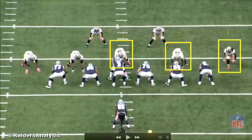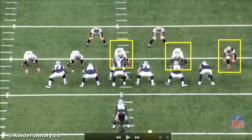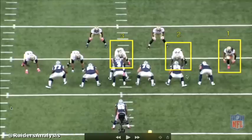His first read is going to be the outside linebacker. If the outside linebacker gets hooked by the tight end, then the running back is going to bounce outside, but this hardly happens. Usually what happens is the running back cuts up the field or cuts back.